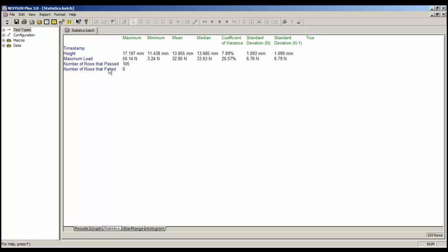The screen also shows the pass-fail status, and it shows that 105 rows passed, or good tests, and 0 rows failed. Now that's because we have not defined any pass or fail conditions. So let's look at adding one of those.